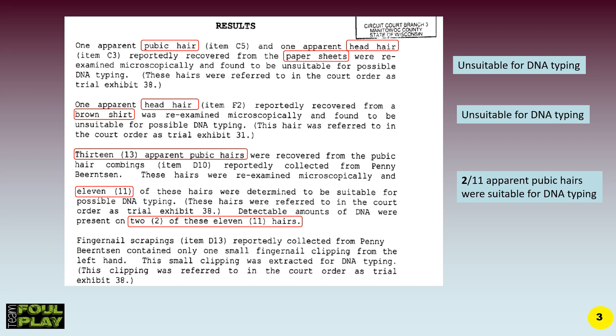This is the important one. Thirteen apparent pubic hairs were recovered from the pubic hair combings, item D10, reportedly collected from Penny Burnston. These hairs were re-examined microscopically, and eleven were determined to be suitable for possible DNA typing. These hairs were referred to in the court order as Trial Exhibit 38. Detectable amounts of DNA were present on two of these eleven hairs — originally thirteen, down to eleven, and only two of those eleven were suitable for DNA typing.